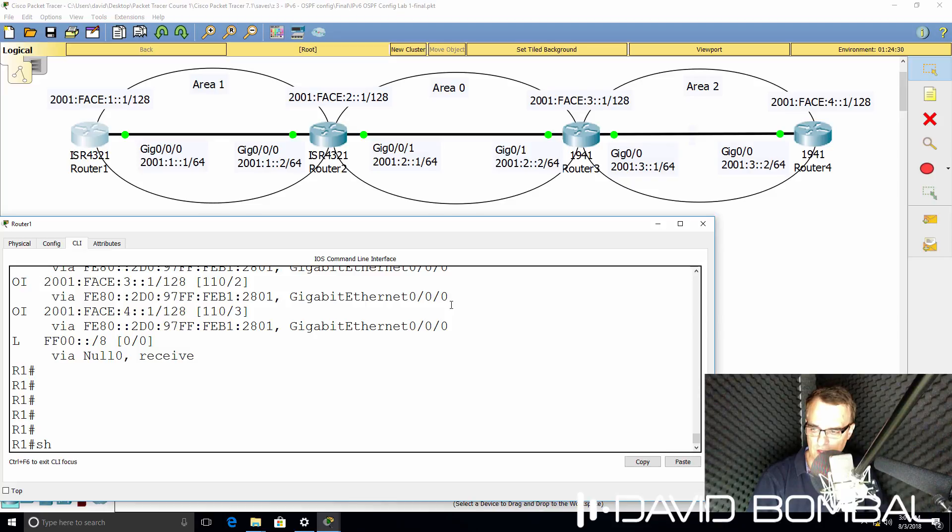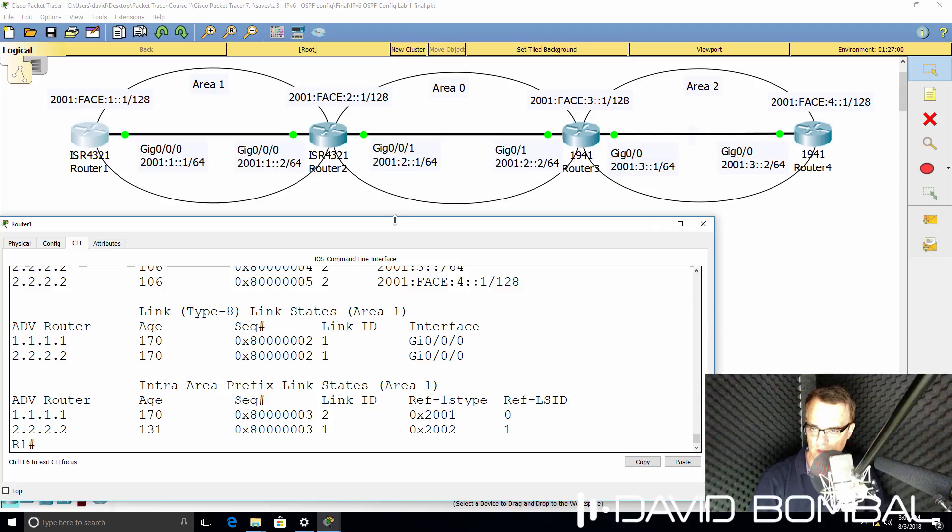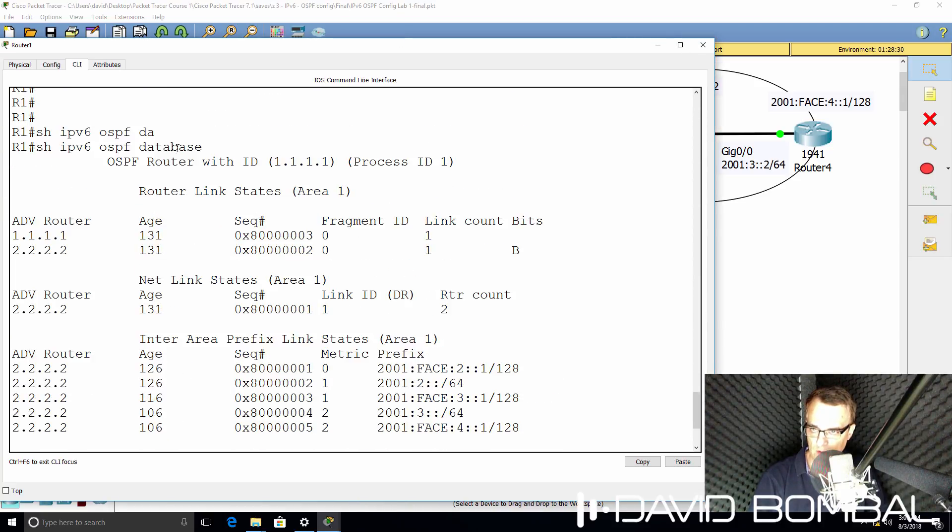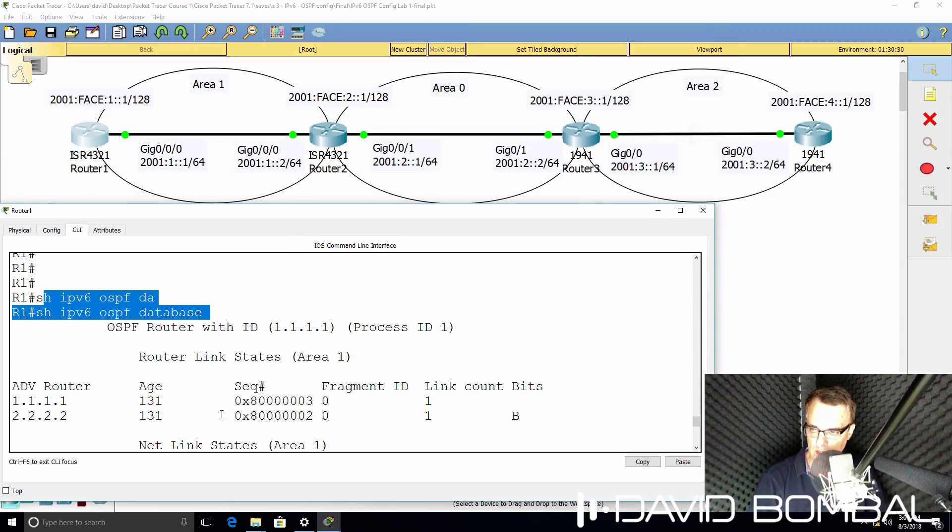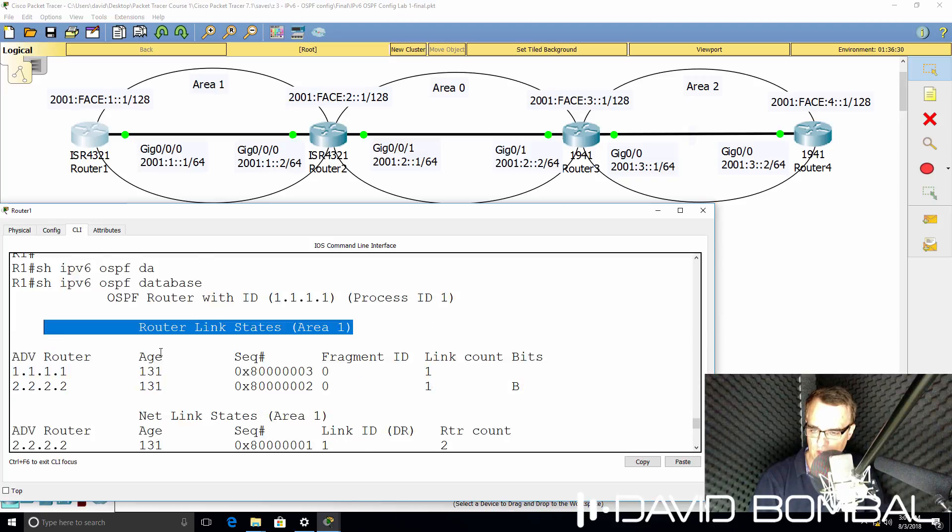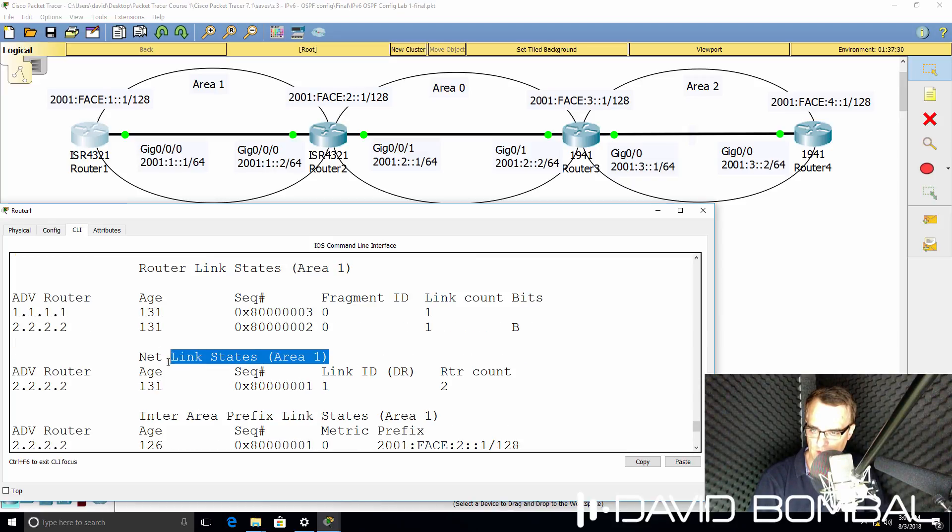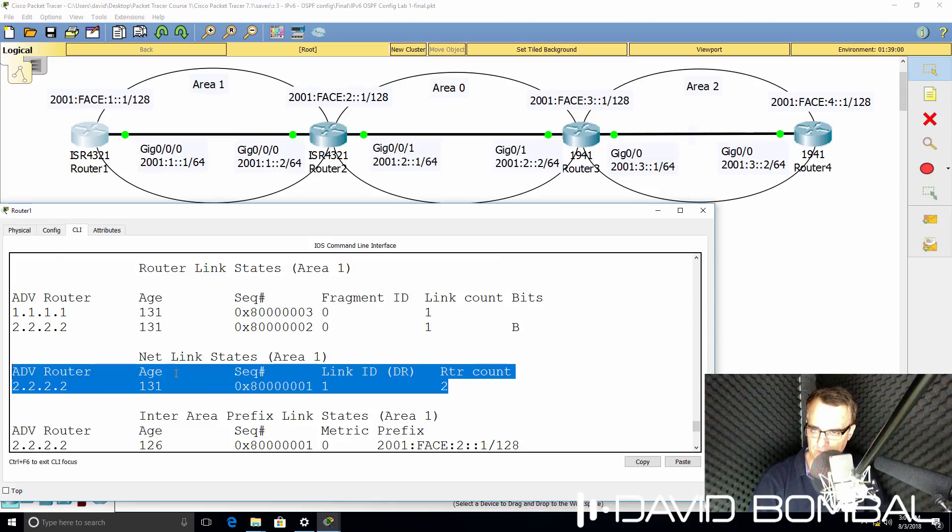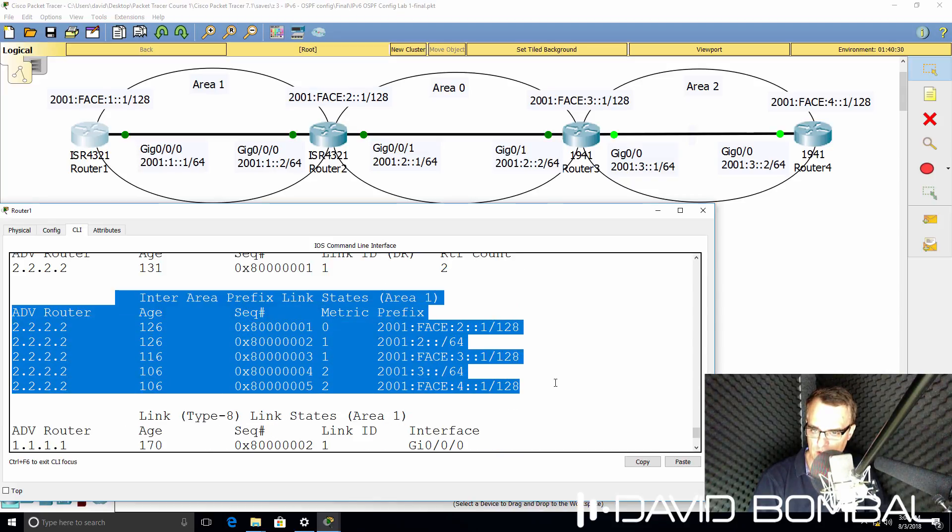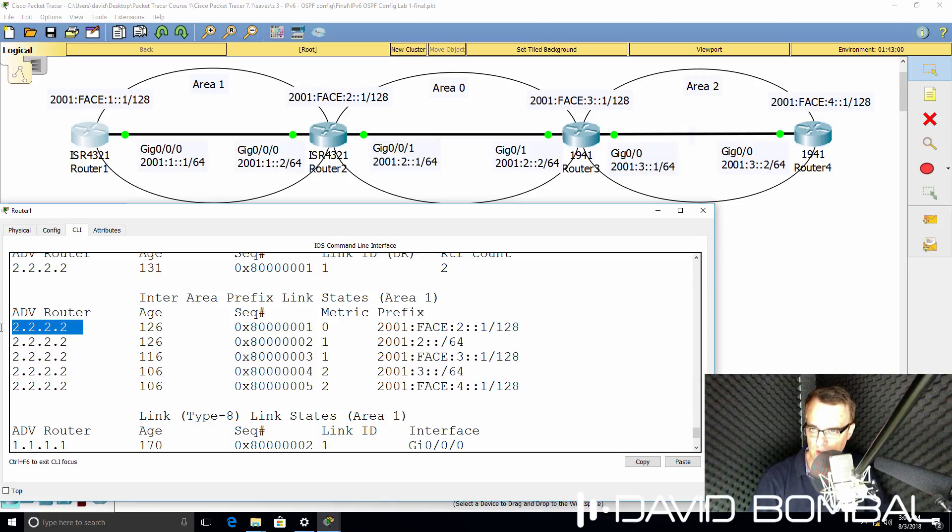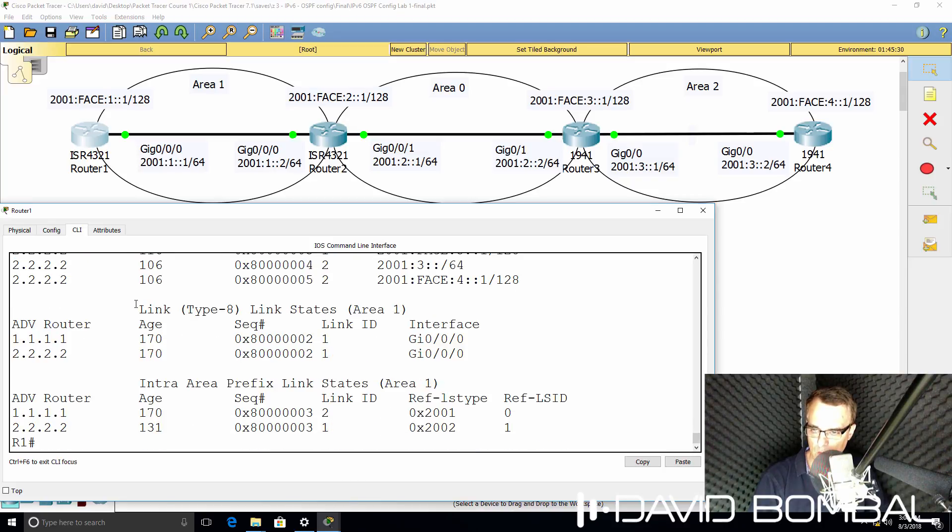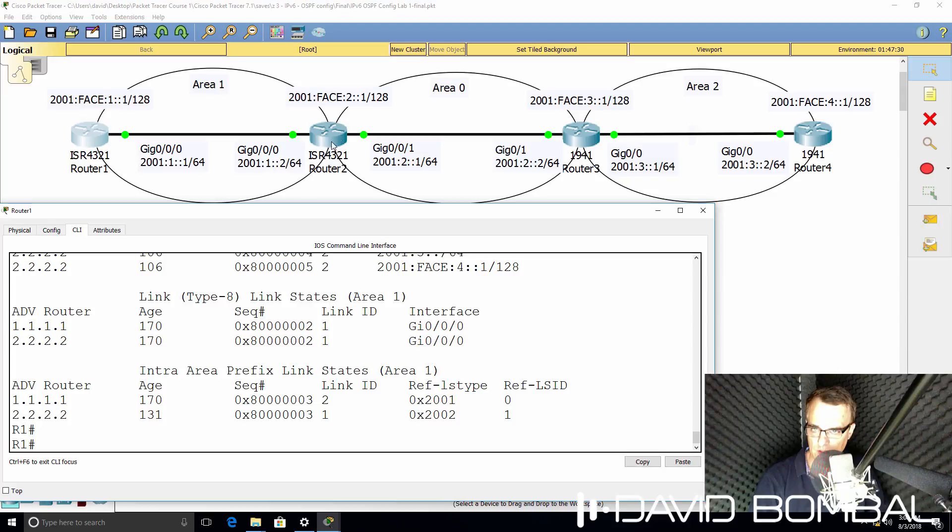Notice once again, on router 1, show IPv6 OSPF database. We can see the OSPF database here. So that command shows us that router 1 and router 2 are in area 1. We can see LSA type 1. We can see LSA type 2, so designated router. We can see inter-area routes, so LSA type 3 routes. They were injected by router 2, who's the inter-area router. We can also see other LSA types in the OSPF database.